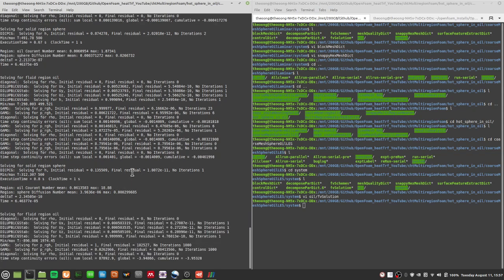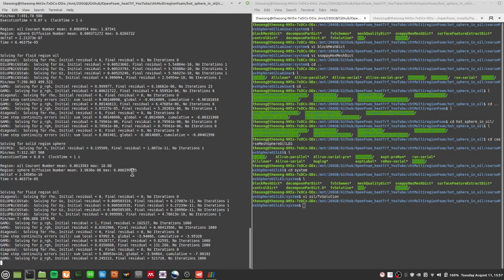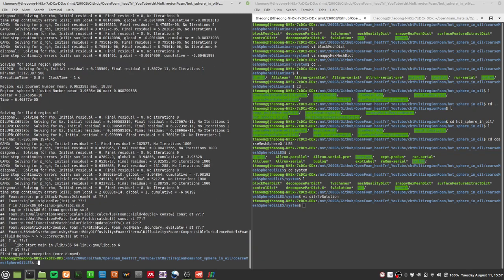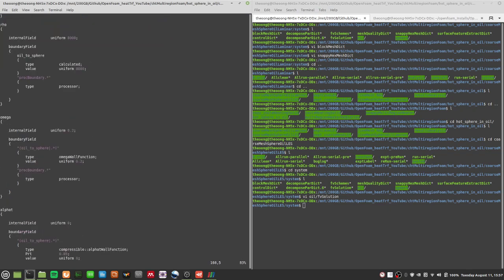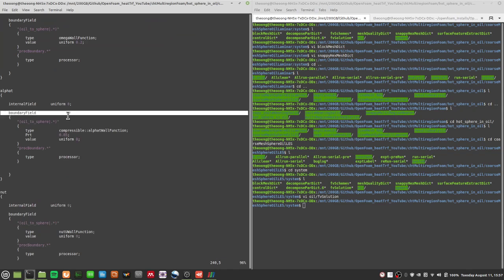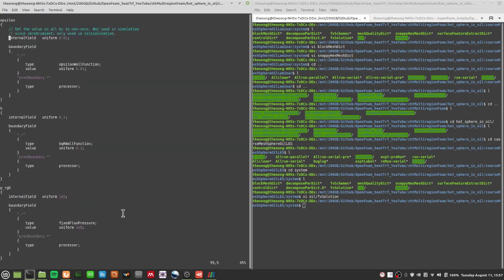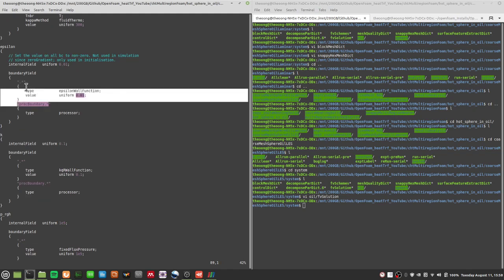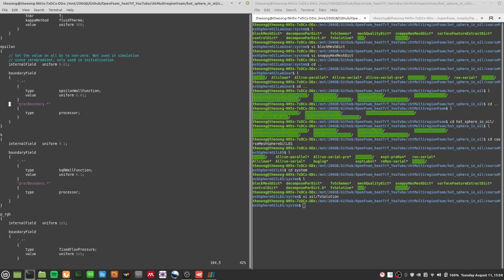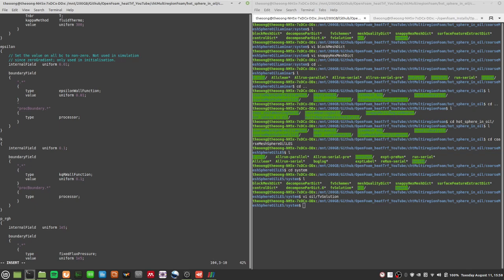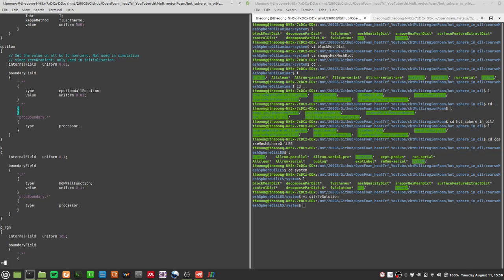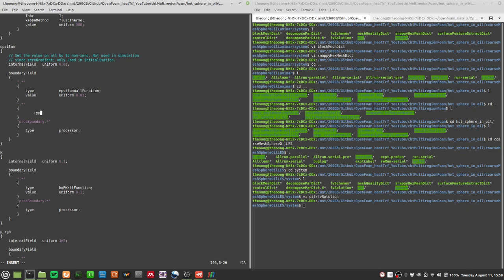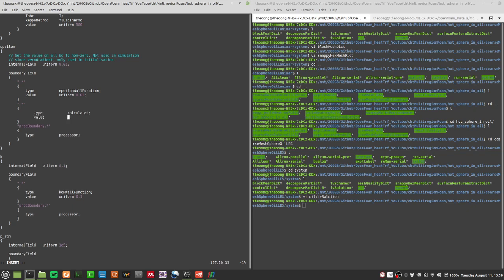We have a negative temperature error again. Now, what else could be the cause? Let's go through possible causes — this is what debugging is about. We already sorted out the omega issue. The alpha-t and nu-t should be correct. For epsilon, we should not have the epsilon wall function here; epsilon should be calculated. I'll add an entry to override the previous ones, since OpenFOAM reads the code sequentially. I'll put calculated and value internal field.